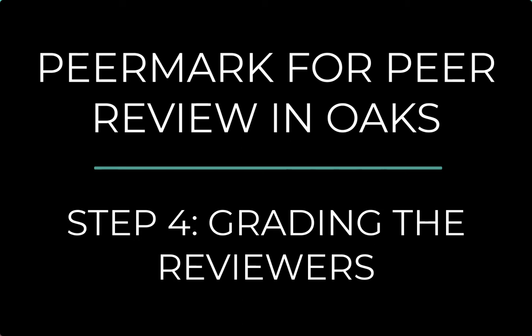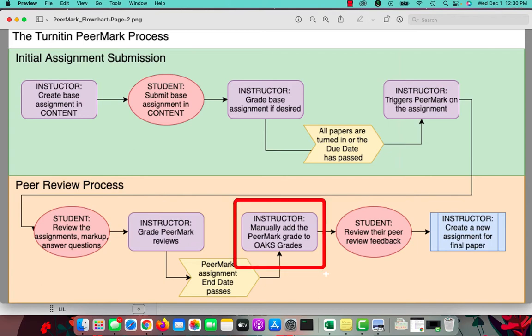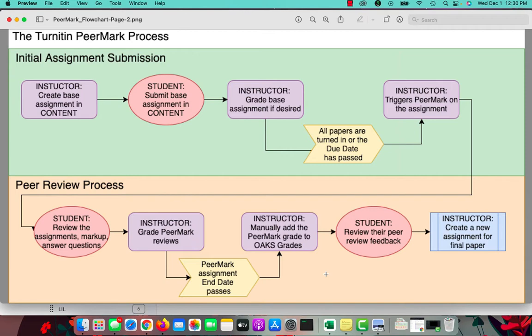Hi, this is Mindy Benini and welcome to part four of the Turnitin PeerMark process for peer review. We are now on the final step and that is where the instructor is going to grade a review. We are not grading the original student paper that was submitted, we are grading our reviewers.